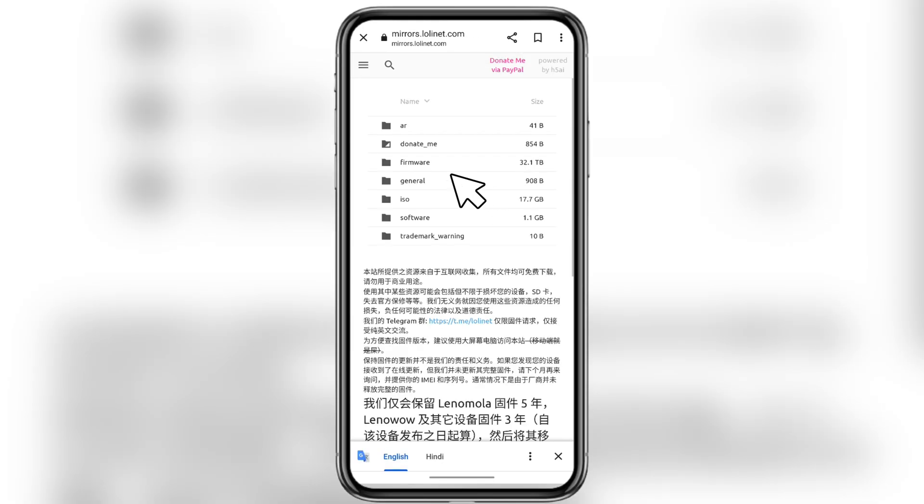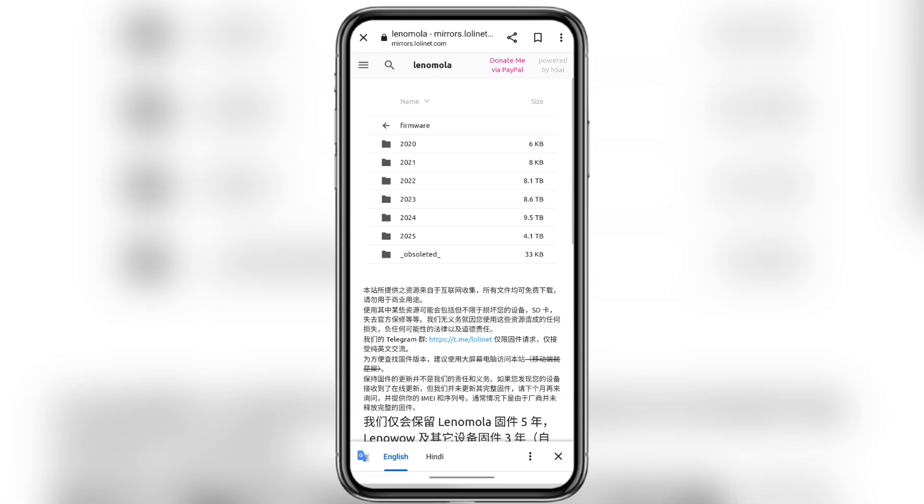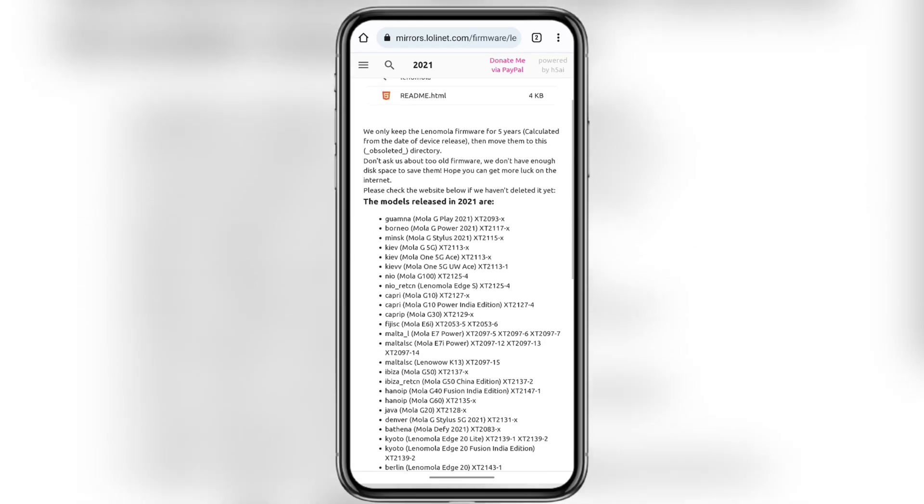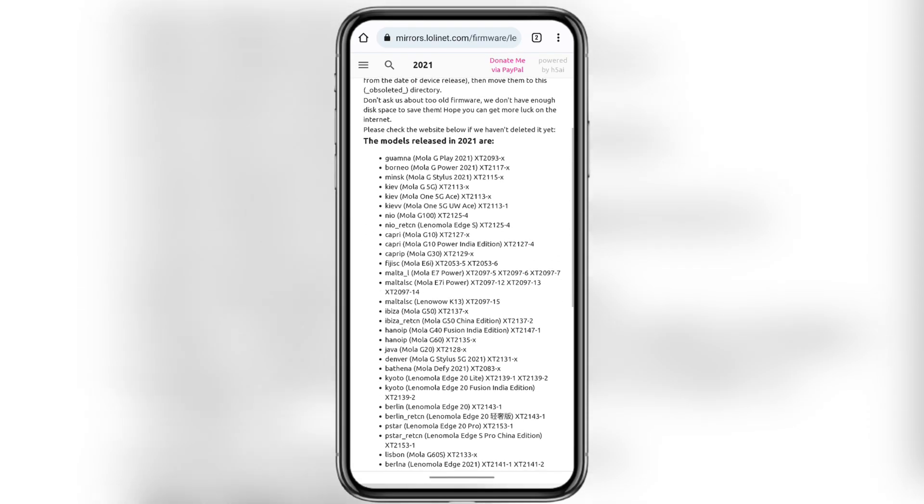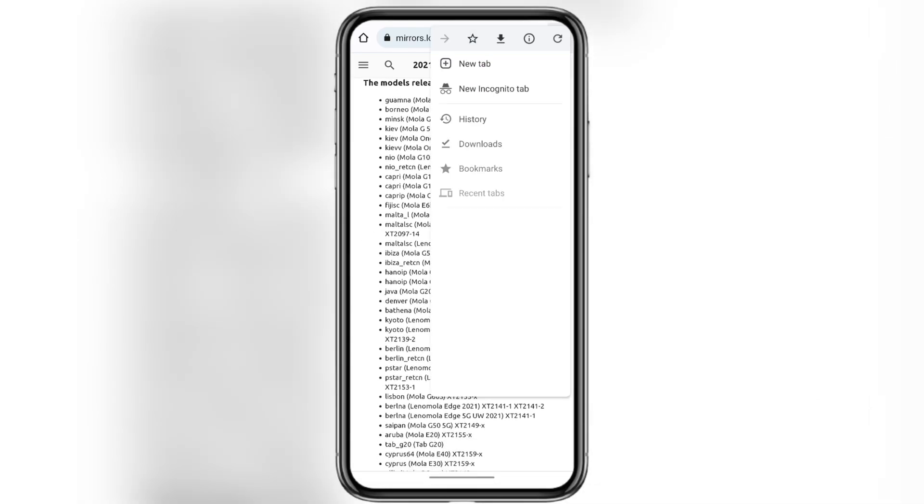Once you're on the site, tap on Firmware, then select Lenomola means Lenovo Moto. Next, it will ask for the launch year of your device. You can quickly check that on Google. For example, my Moto G71 was launched in 2021, so I'll choose 2021.